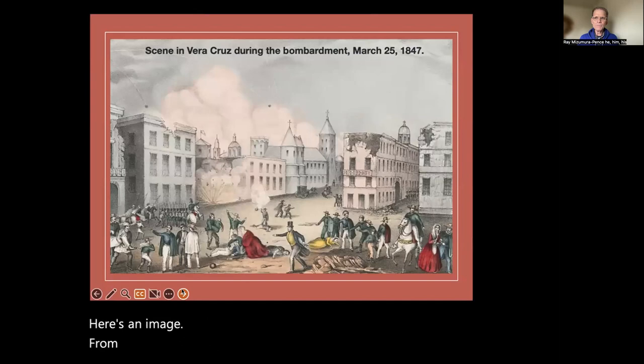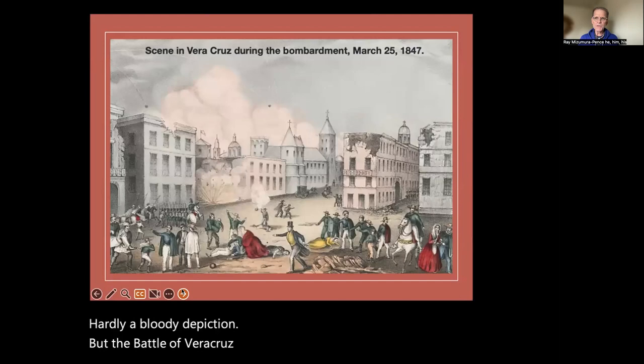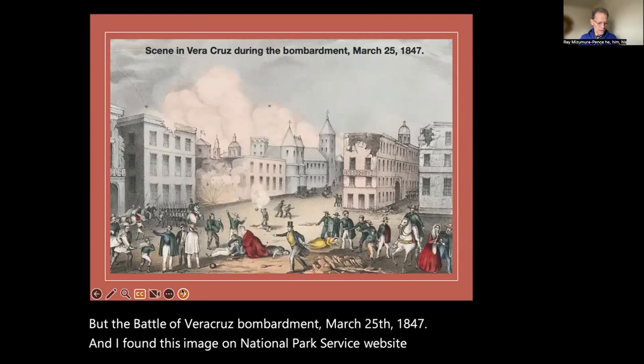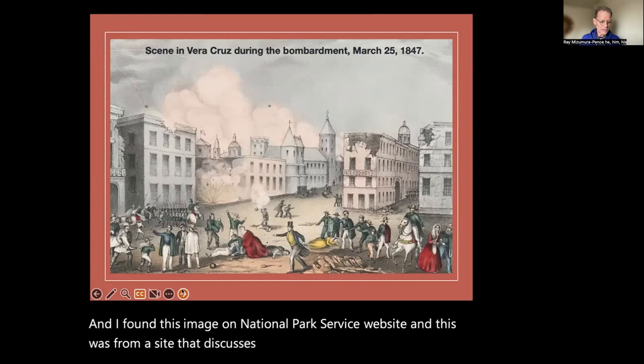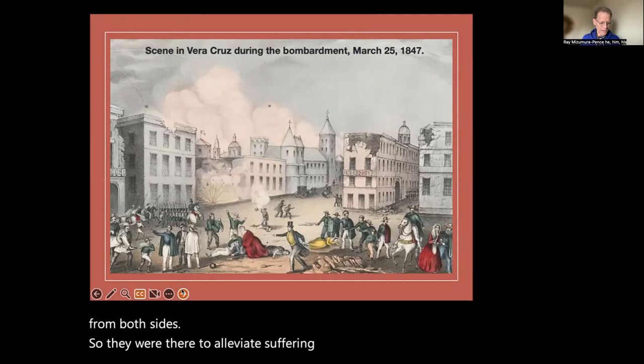Here's an image from battle in 1847 from the U.S.-Mexican War — the Battle of Veracruz, Bombardment, March 25, 1847. I found this on the National Park Service website, from a site discussing women's roles in the U.S. war with Mexico. Women on both sides helped out soldiers from both sides, there to alleviate suffering regardless of who was doing the suffering.